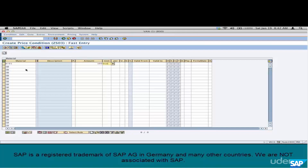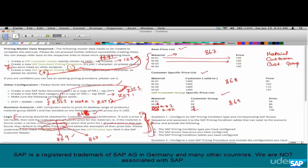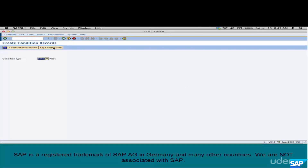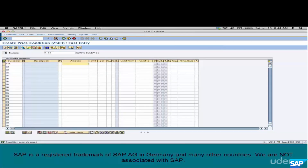Next, create the customer-specific price list — not for customer 1400 but for our customer 128. In VK11, select the combination material and customer. Enter the prices: M01 for customer 128 costs 90 euros, M02 for customer 128 costs 100 euros, M03 same customer 110 euros, M04 customer 128 costs 120 euros. Save.